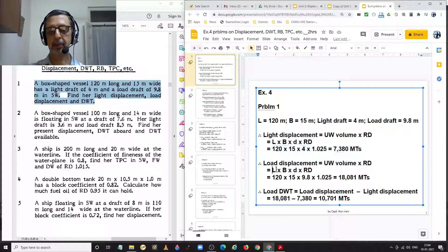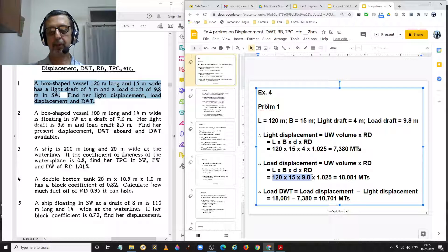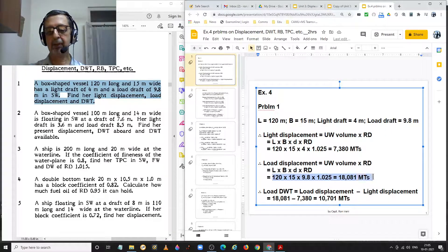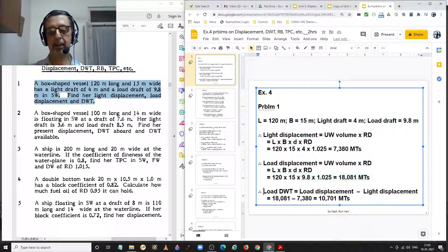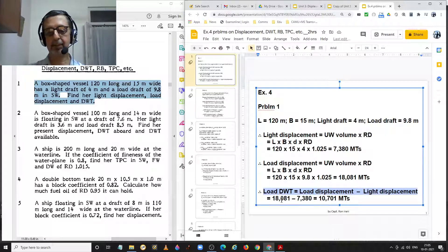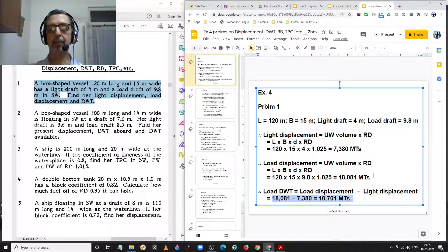Load displacement is calculated at the load draft of 9.8 meters: 120 × 15 × 9.8 × 1.025 = 18,081 metric tons. The load dead weight is the difference between load displacement and light displacement, giving us 18,081 minus 7,380 equal to 10,701 metric tons.